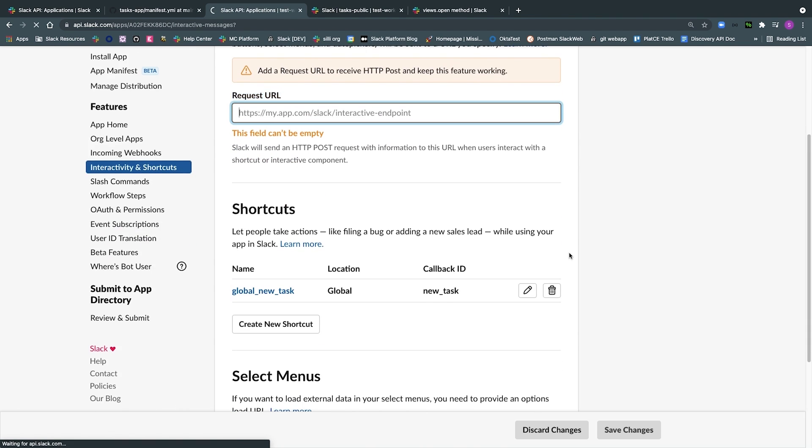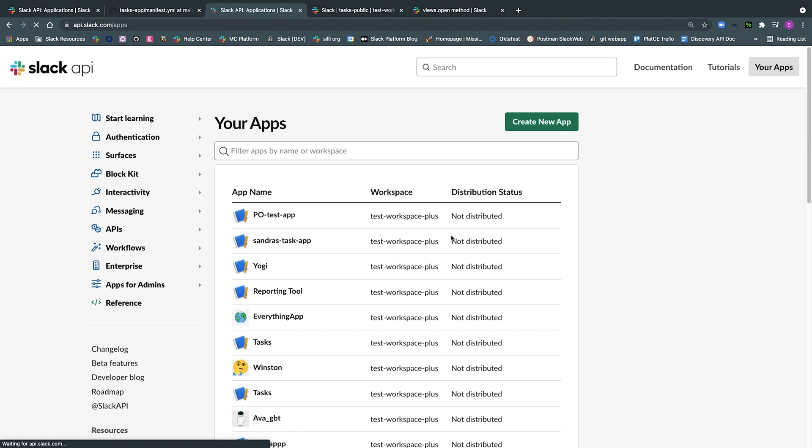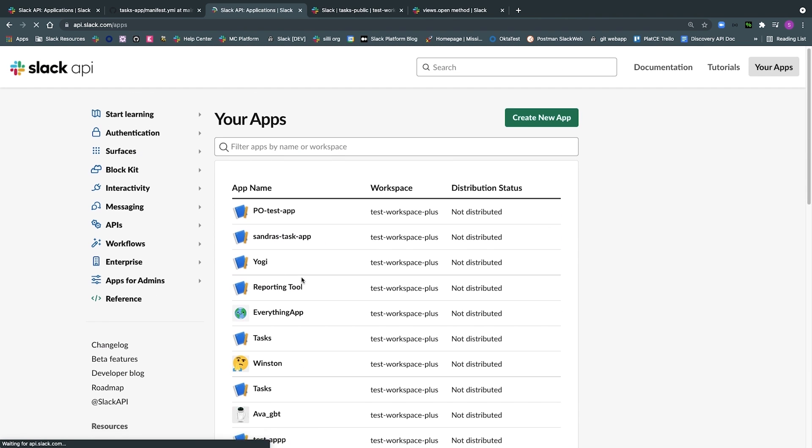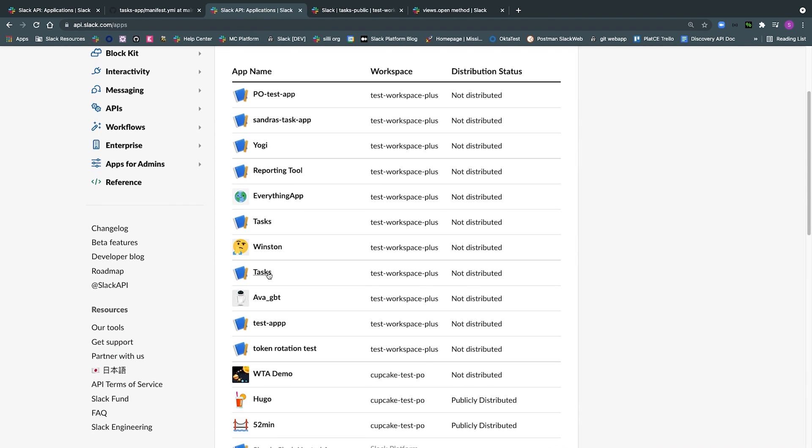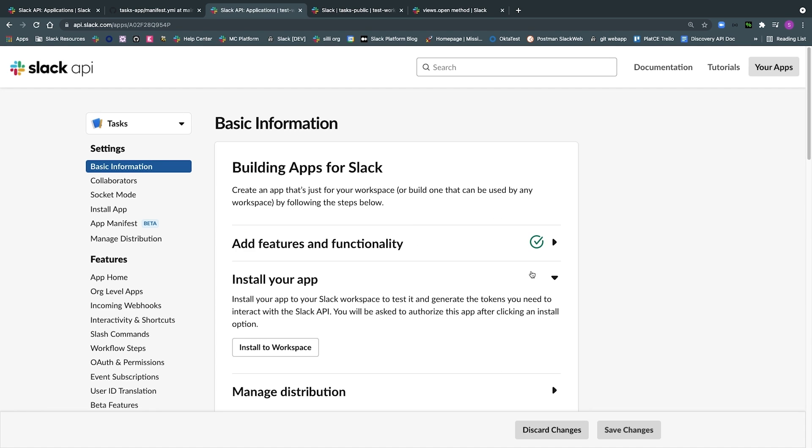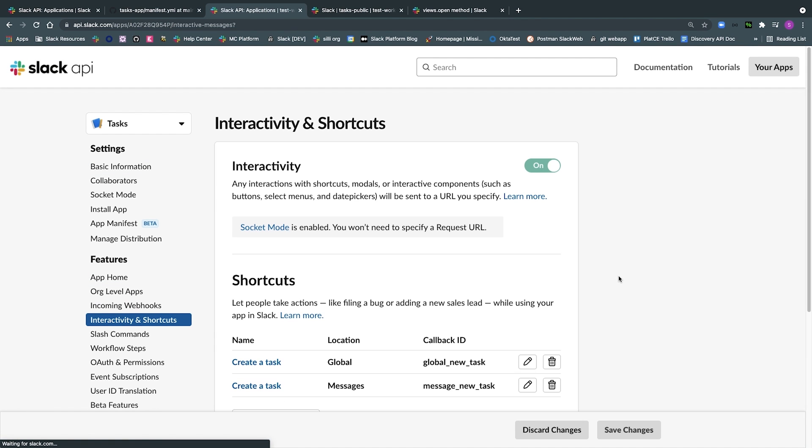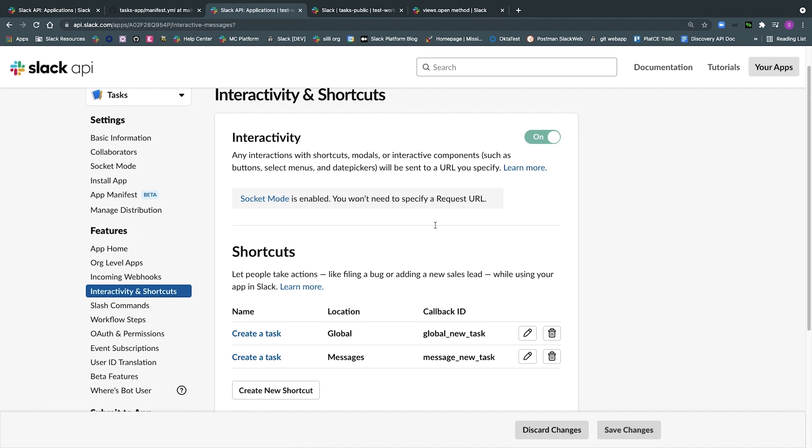Lastly, just ensure that you're familiar with this page, that you know where to find this information and how to edit your shortcuts information, as this might come in handy when you begin to code.